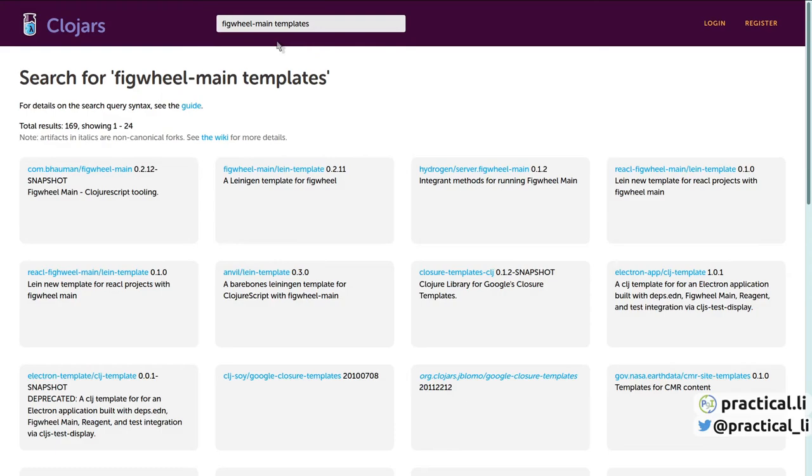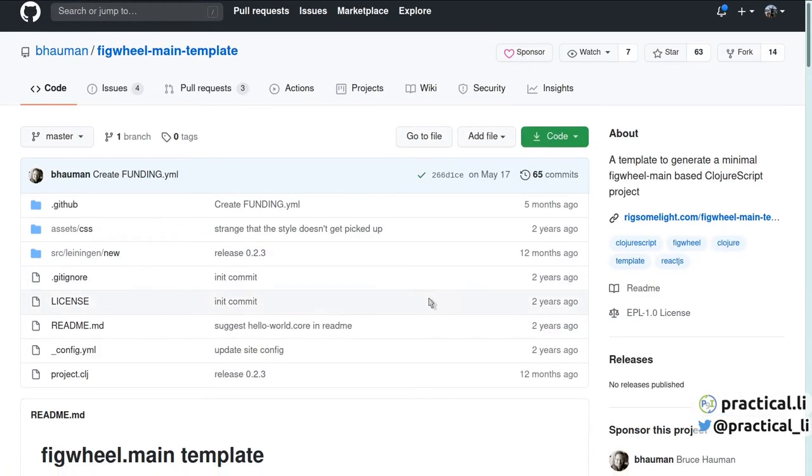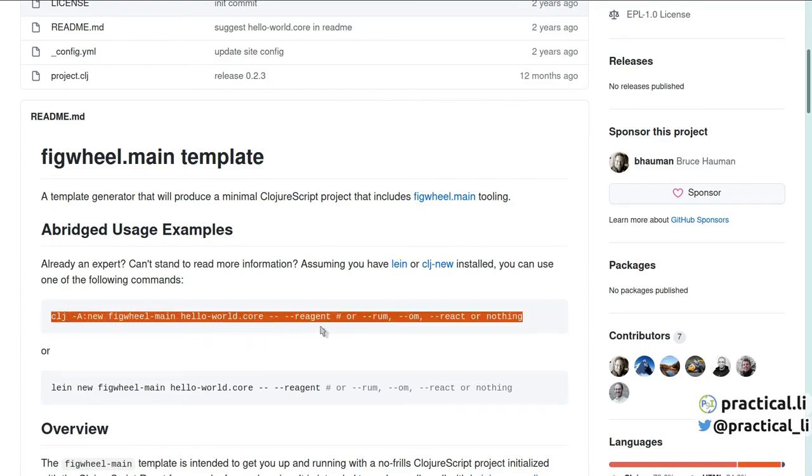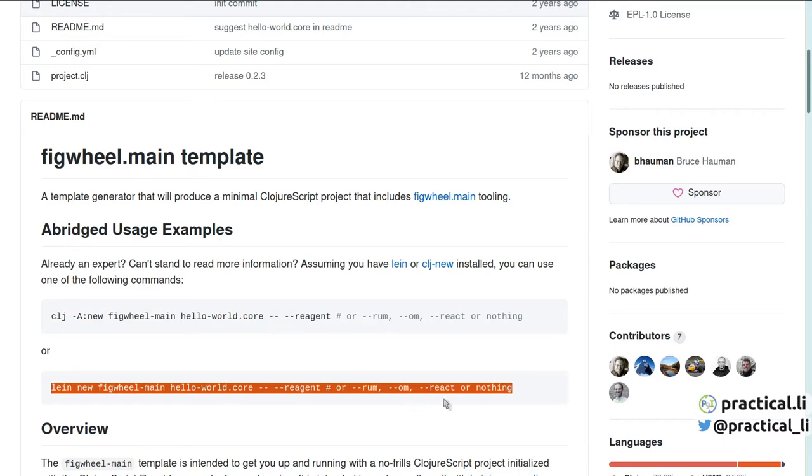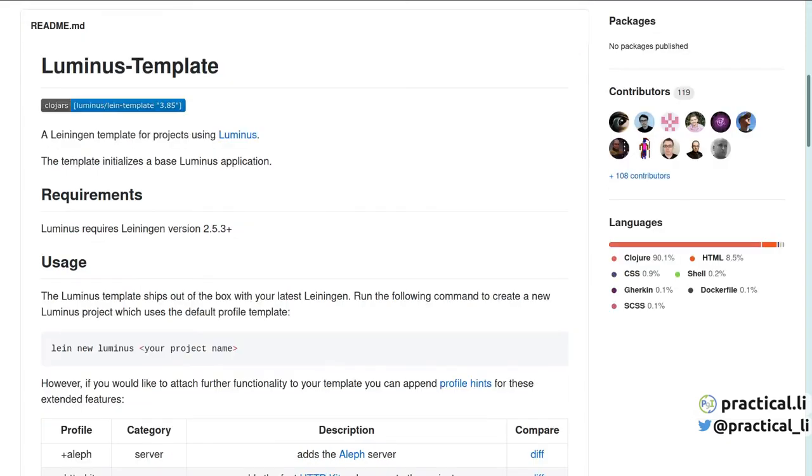For example, we can search for the figwheel-main template and we can jump to its website to see how to use it. Here we can see this template supports both Clojure CLI tools and the Leiningen build tool. Links to some of the most common templates are in the description of this video. The CLJ New tool can also use the community templates from Leiningen and Boot, creating projects with configurations for those build tools. A deps.edn configuration can be manually added to those projects to help run with Clojure CLI tools.